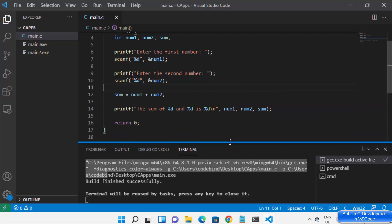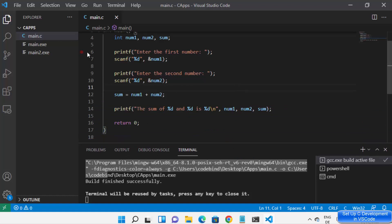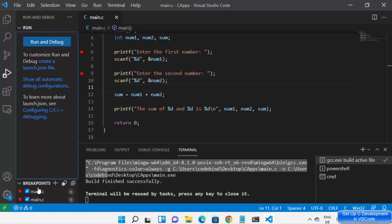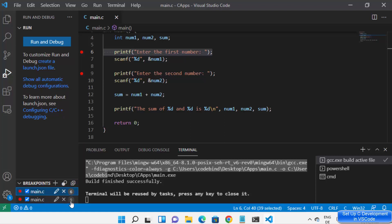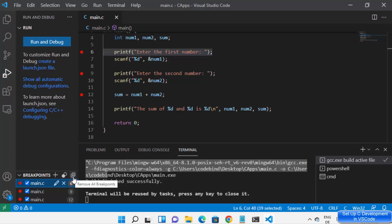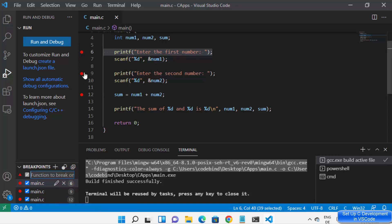Now let's say I want to debug my program. I can put breakpoints on any line — this is called a breakpoint. When I open the Debug panel, I can see all my breakpoints. For example, I have breakpoints on lines 6, 9, and 12. You can toggle all breakpoints to disable or re-enable them, and remove all breakpoints using the available options.